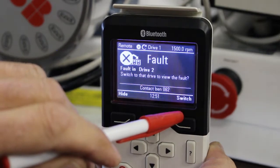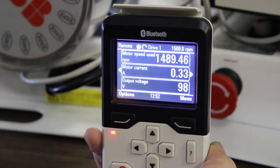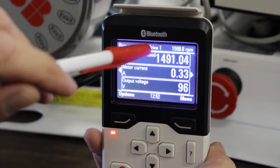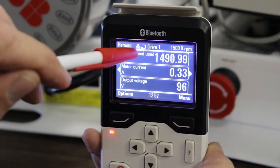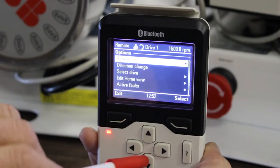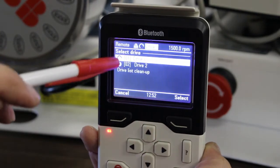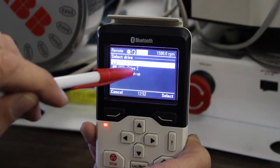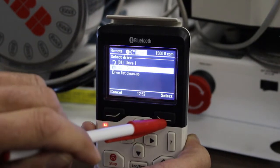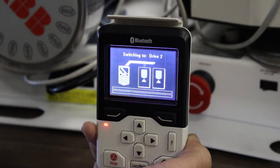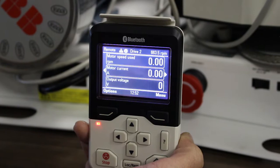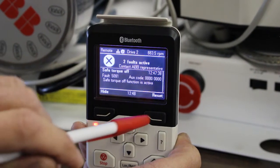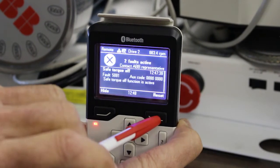I can either switch to the faulted drive from here, or say your colleague just hid the fault. I see Drive 1 running with a fault on the network icon. I go to Options, Select Drive — it shows Drive 1 is still running and there's a fault in Drive 2. I scroll to Drive 2, say Select, and it goes over to Drive 2. It now shows the active fault and I can fix and reset it as normal.